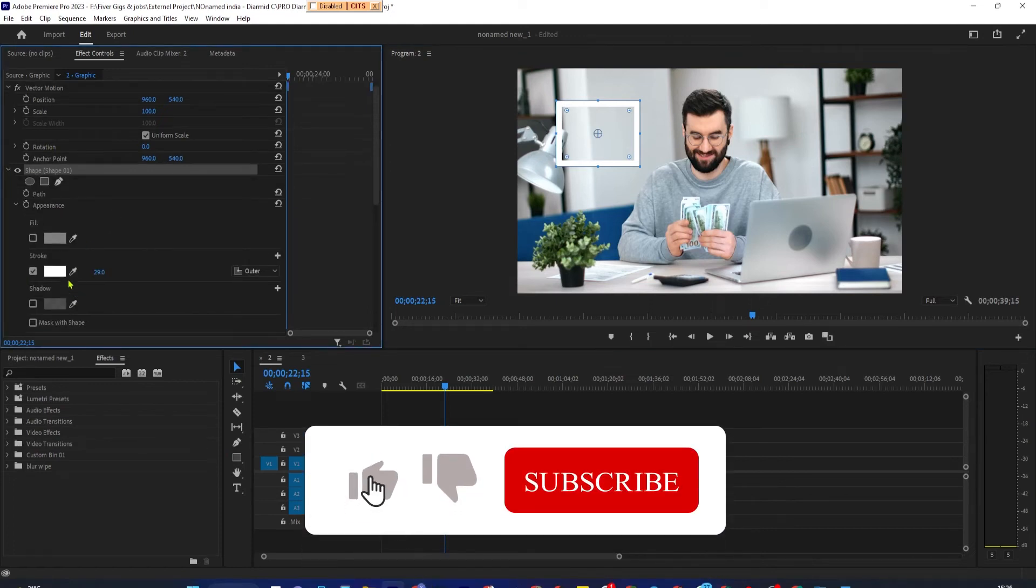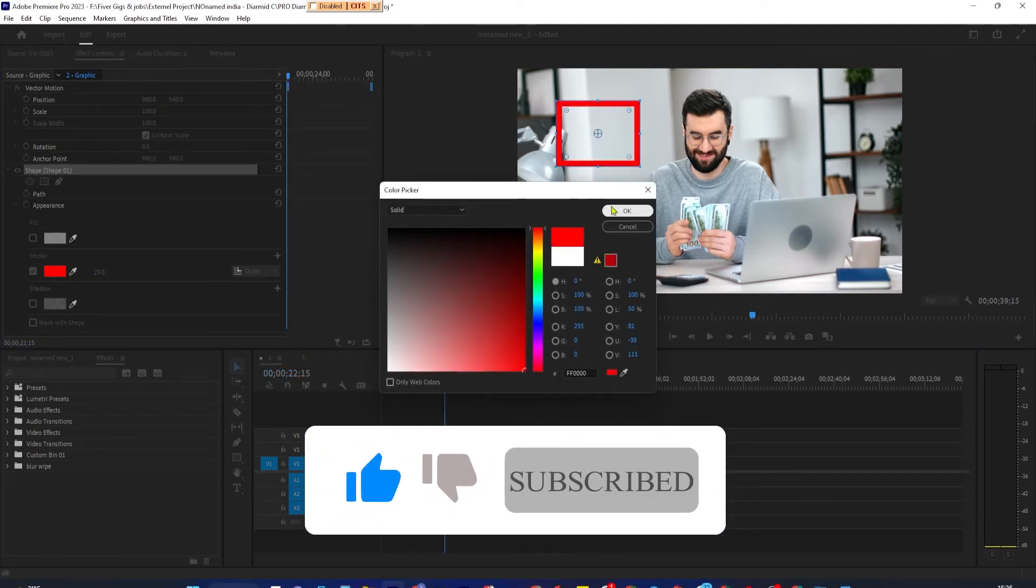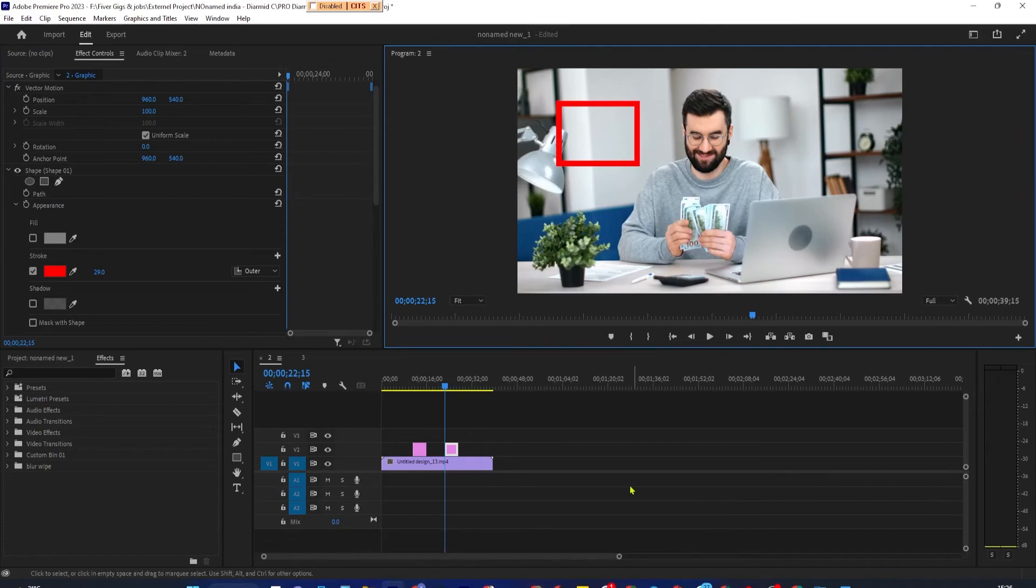Okay. And that's it for this tutorial. Thanks for watching and see you next time.